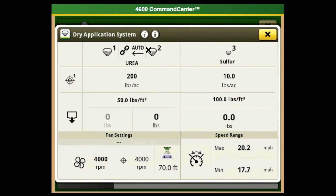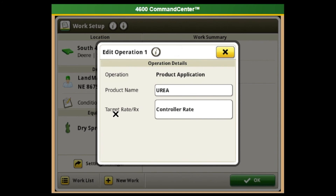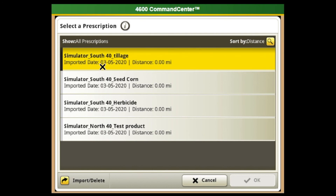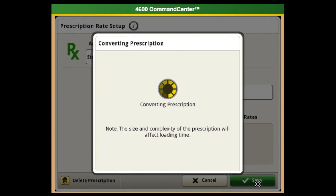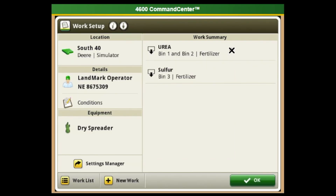Another thing to address is rates. A lot of our applications are prescriptions. If we have a prescription, we go into the bins or product we're applying and instead of a target rate like 100 or 200 pounds, we go into controller rate and select RX. Then we pick an RX file — for example, to convert our min/max test product RX file — and save it. That's how you run a prescription on the dry machine.